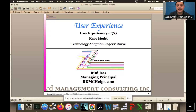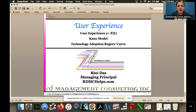Welcome everybody to ZetaBuy's Lunch and Learns. Today's featuring one of our co-founders, Rini Doss, on user adoption. My name is Vinny Sanfilippo, I'm also a co-founder here. Welcome to our Lunch and Learns series. There's no pressure to interact or respond, although we welcome you too. This is just something we're doing for the community to make sure we're all sharing our knowledge and can be helpful towards one another.